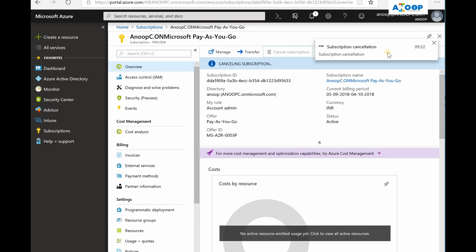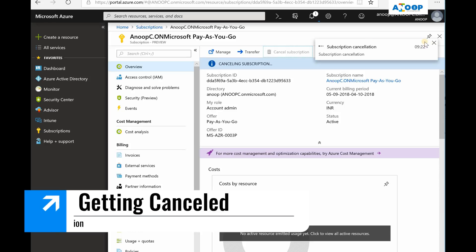So now the subscription is getting cancelled.